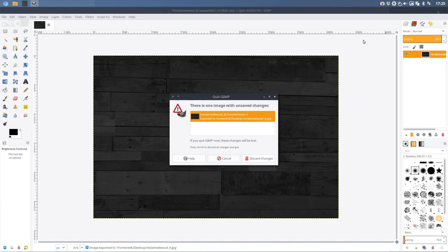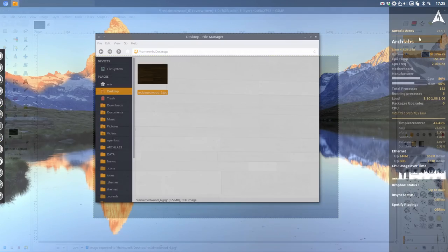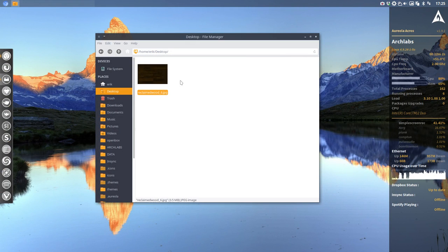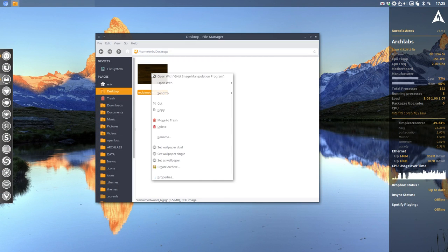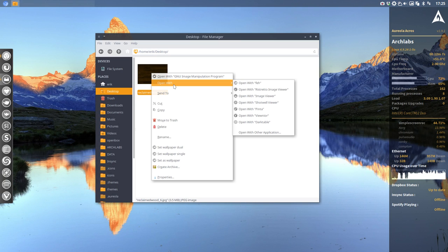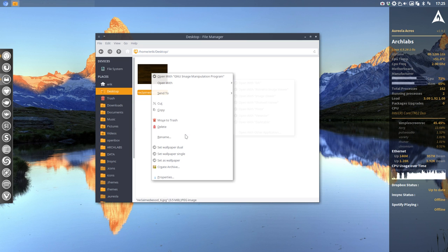And of course we've overwritten our original. So that's sometimes not a good idea. But in this case, I don't care. And we can now open it with our wallpaper.